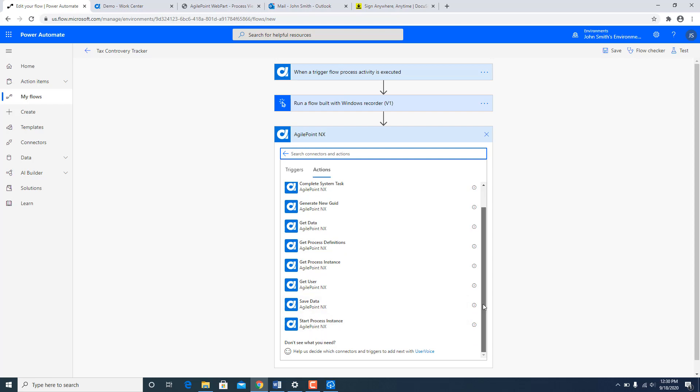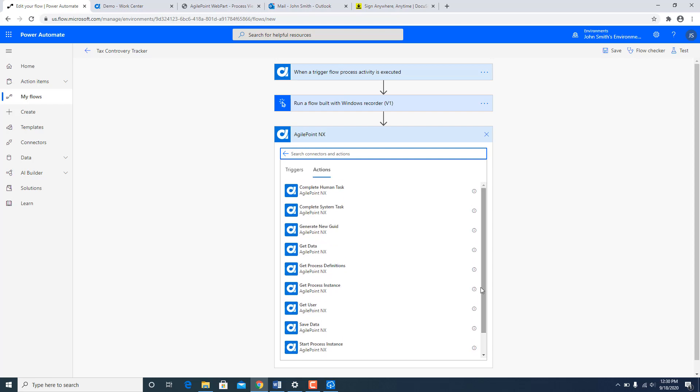So with this you can see there can be a two-way communication between AgilePoint NX and Power Automate. Thanks a lot for your time.